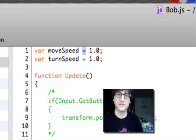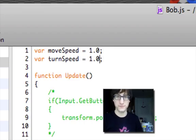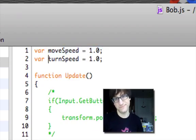And then we have equal sign, and then this is the value that we're going to set it to, 1.0. And then semi-colons have to come after all of your main statements, kind of like a period.